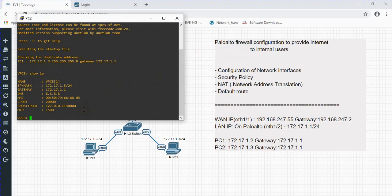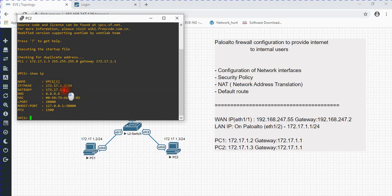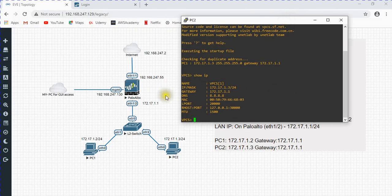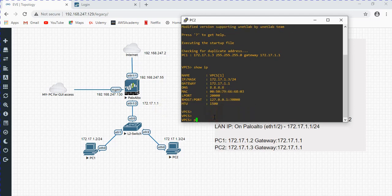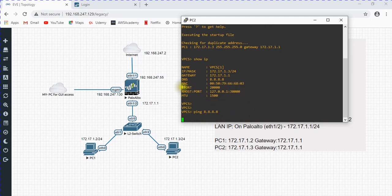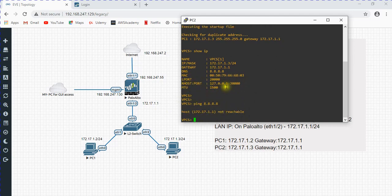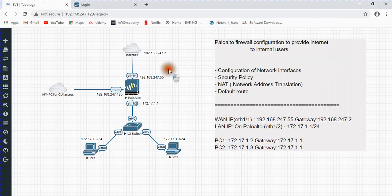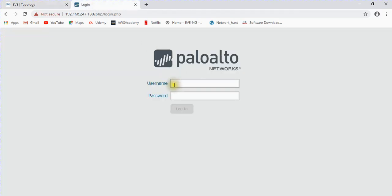Running 'show ip': the IP address is 172.17.1.3 and the gateway is the one configured on the Palo Alto firewall's inside interface. Global DNS is also configured here. Let me ping 8.8.8.8 - it is not reachable at this moment. We are going to configure the Palo Alto firewall so it will start reaching that server and we can communicate with the internet.